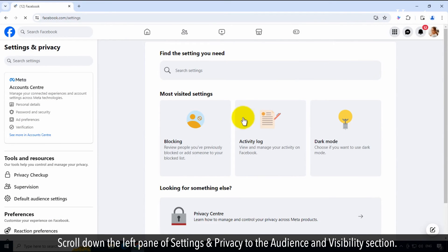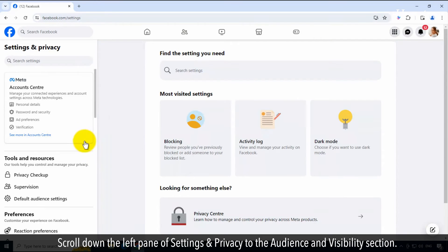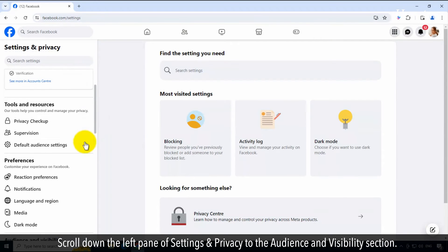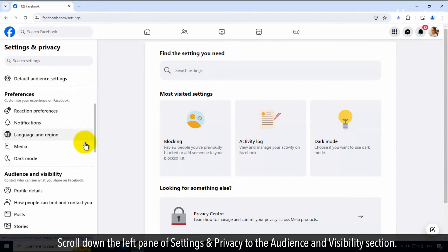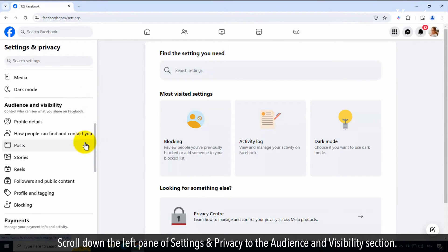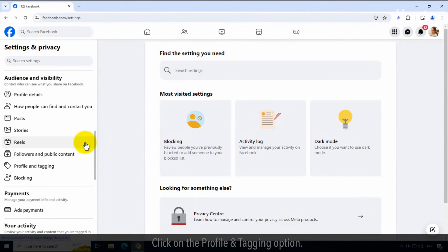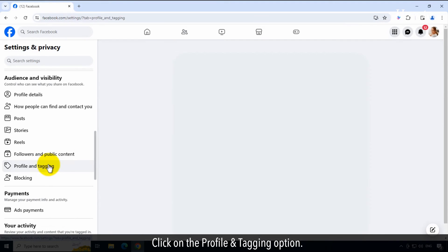Scroll down the left pane of settings and privacy to the audience and visibility section. Click on the profile and tagging option.